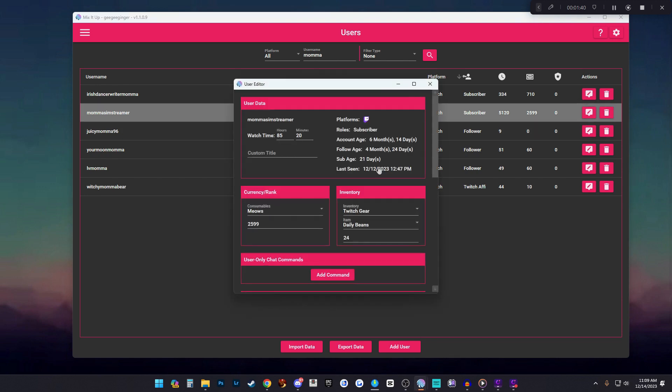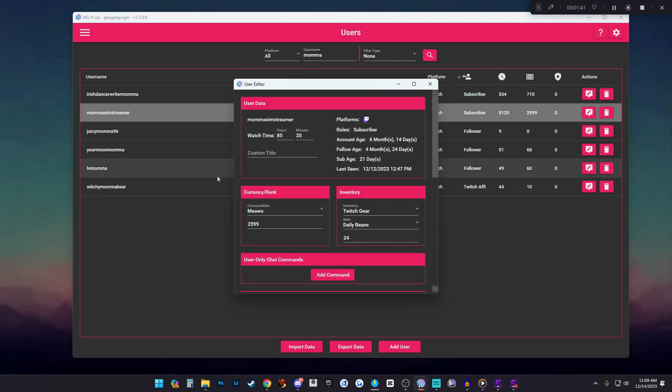From here this will pop up. Here you can tell how many hours and minutes she has watched your channel, what role she has in your channel, her account age, her follow age, her sub age, and the last time she was seen.